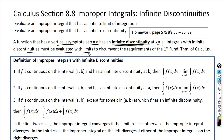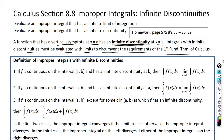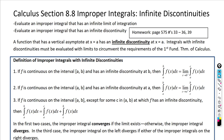Integrals with infinite discontinuities must be evaluated with limits to circumvent the requirements of the first fundamental theorem of calculus. That's what we did in the last video — using limits and going from a to infinity, messing around with the upper and lower bounds of integration.